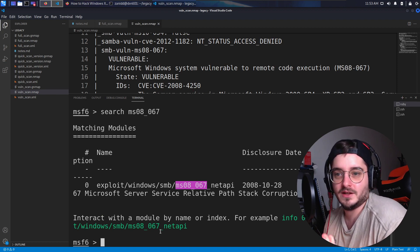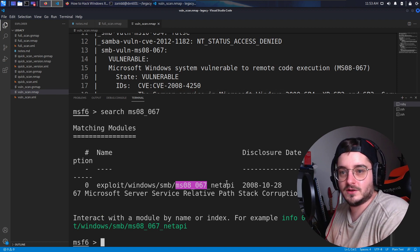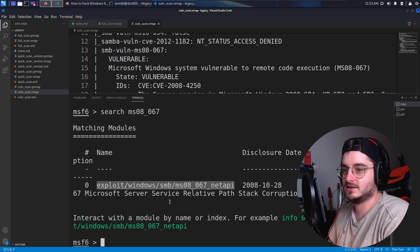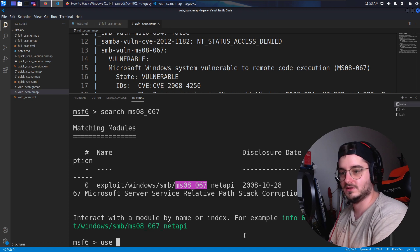We have an exploit — Microsoft service, stack corruption. This sounds like we can execute a command. So let's use this one.